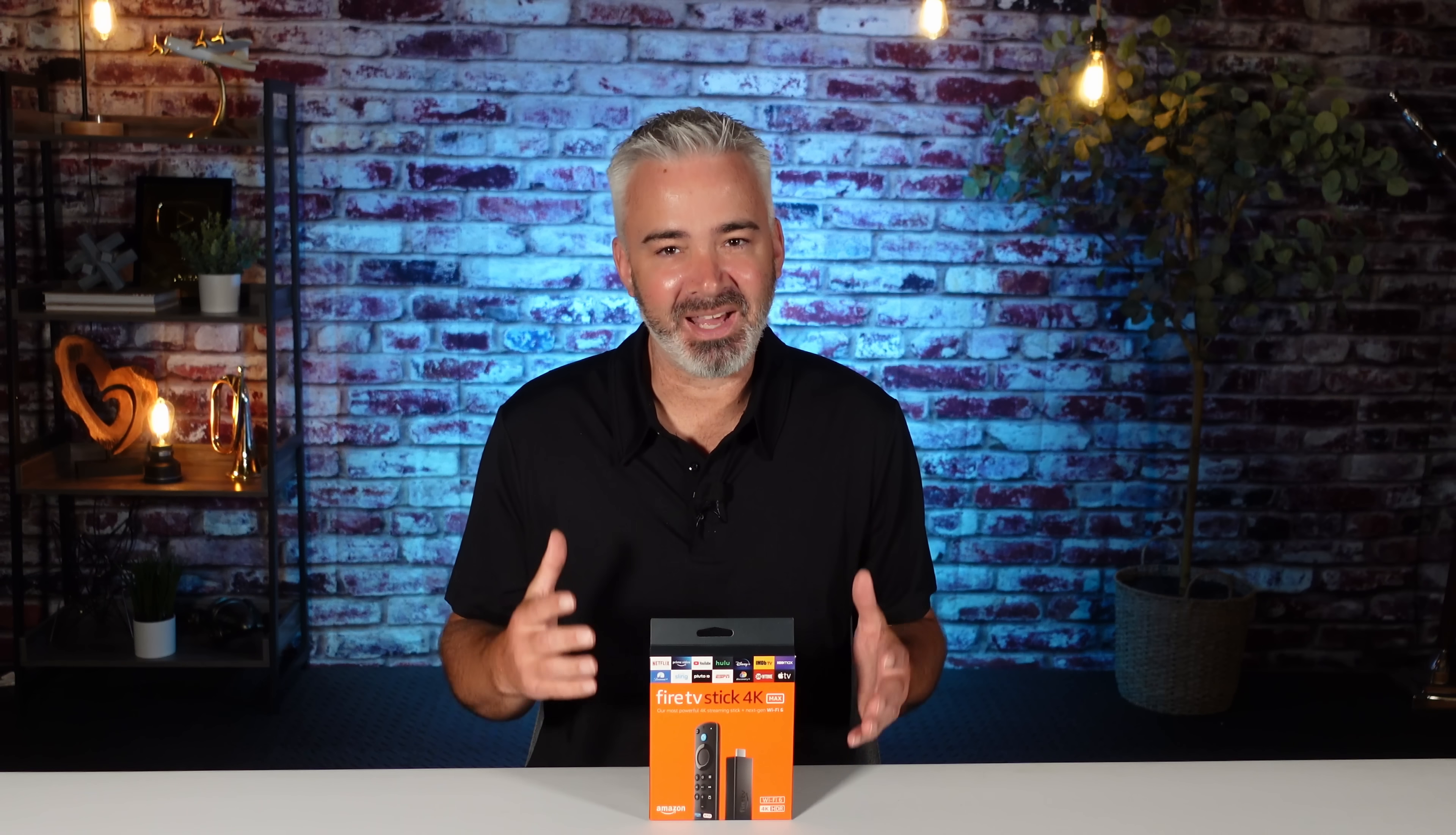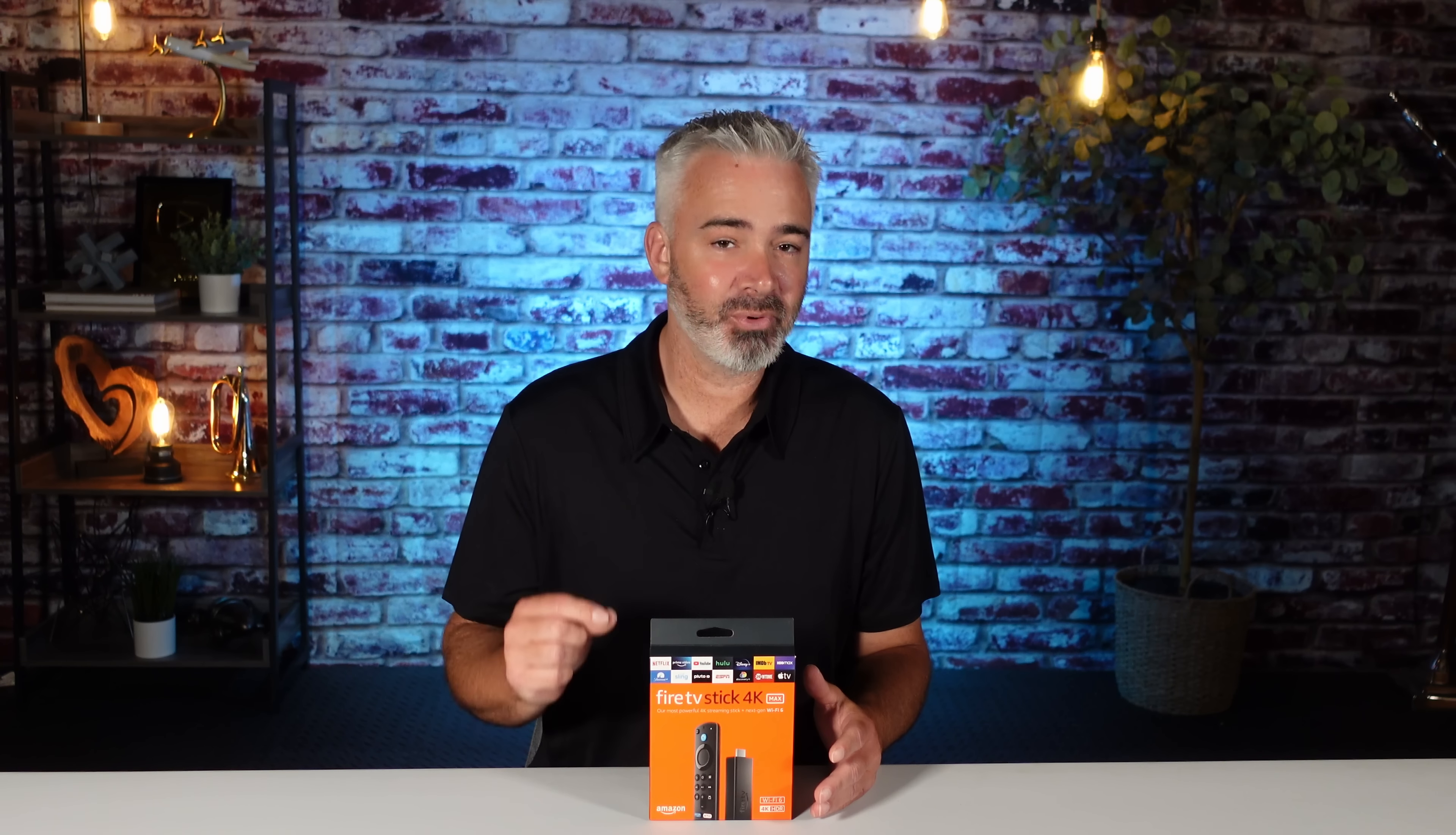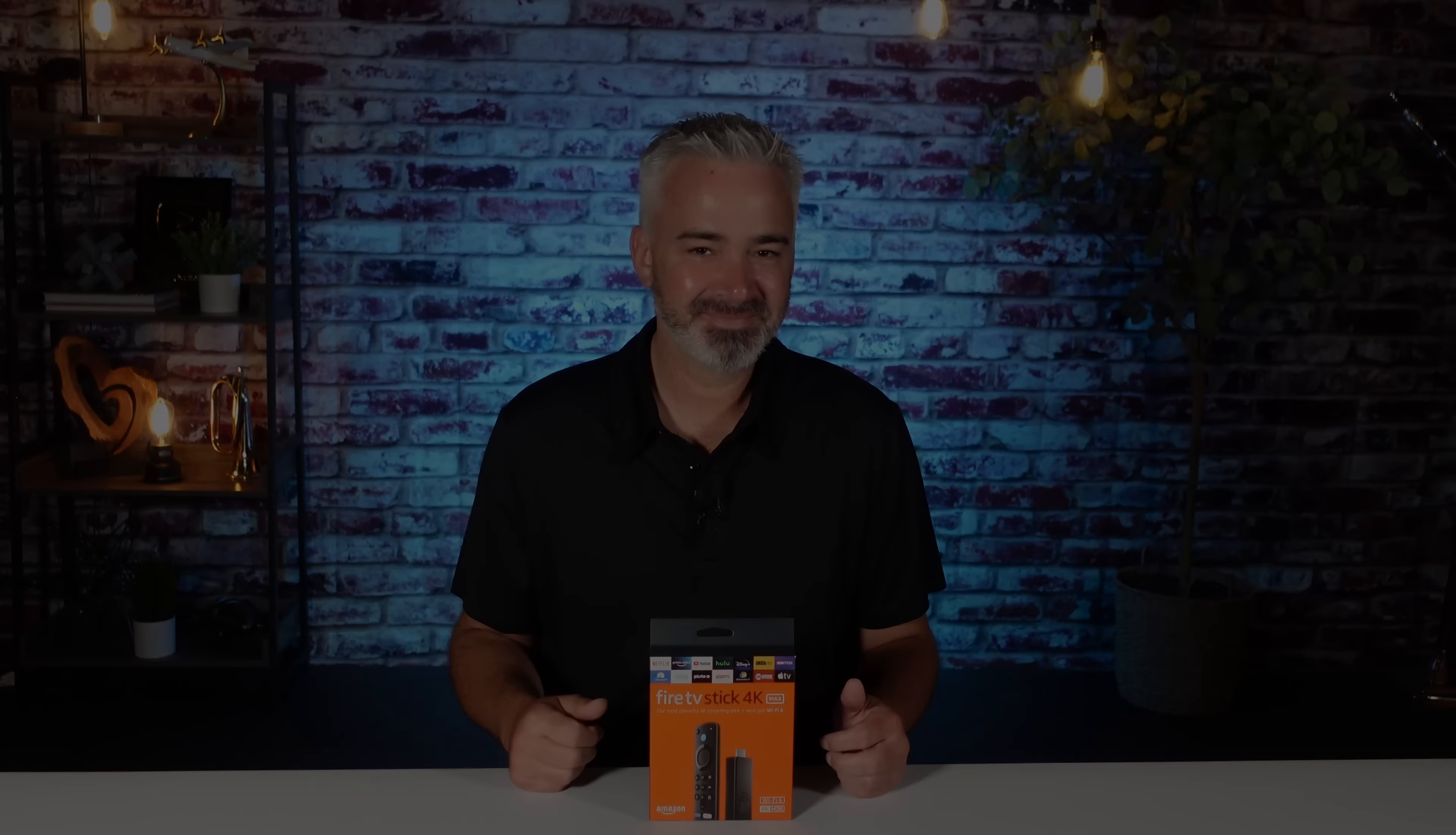Hey everyone, who doesn't want to make their Fire Stick faster? In today's video, I'm going to share with you a really simple two-step process to increase the speed and performance of your Amazon Fire Stick. We're going to do that all in today's video. Stay tuned.